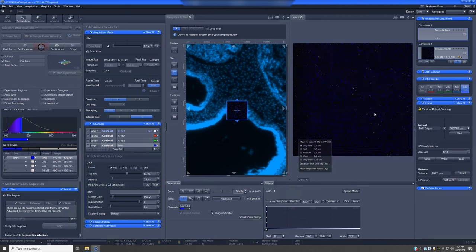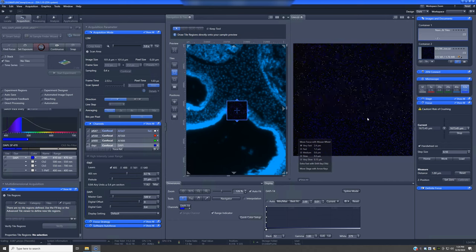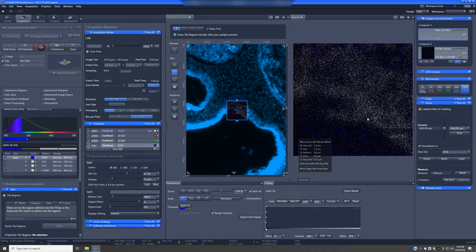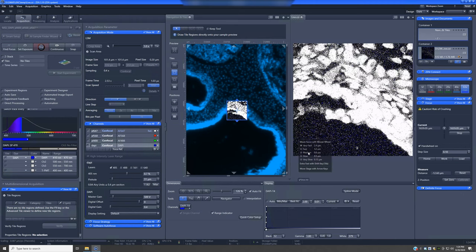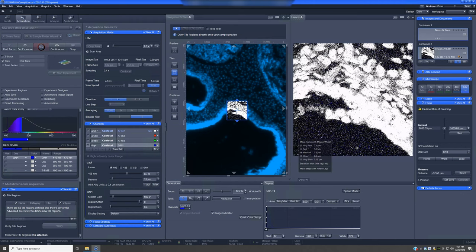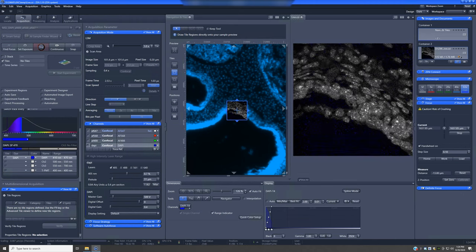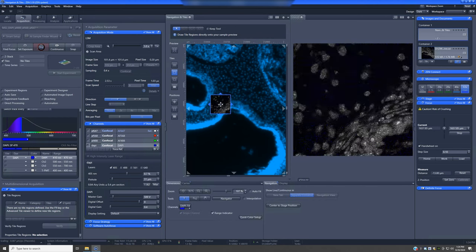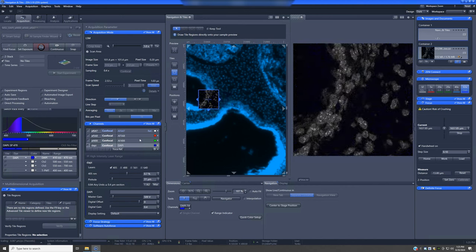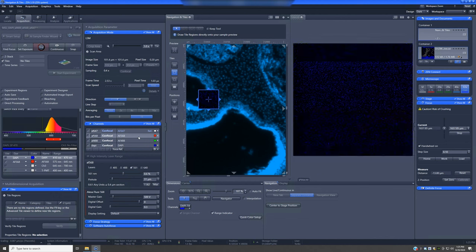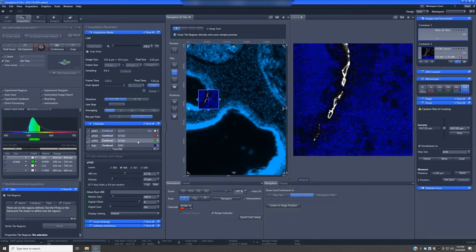Going to the DAPI channel and Live, I click on the display and switch to Range Indicator, then use Control and the scroll wheel to change focus. After adjusting — switching to Very Fast speed and moving down — I've found the nuclei at 63x and can navigate the sample at this magnification using the map made with the air objective, checking different channels as needed.